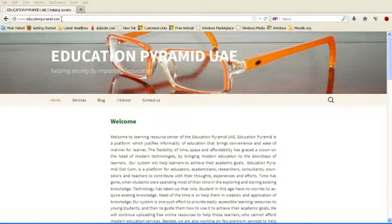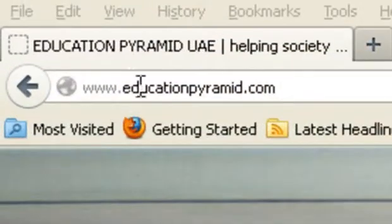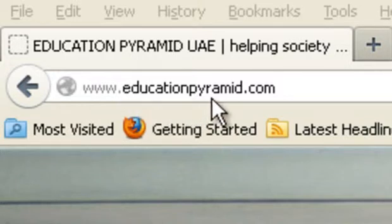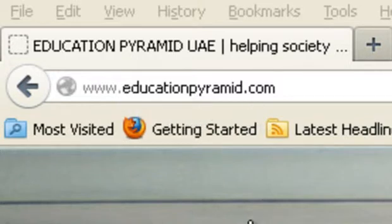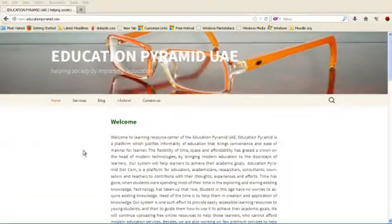First of all, open your browser and type www.educationpyramid.com. You will reach the home page of Education Pyramid.